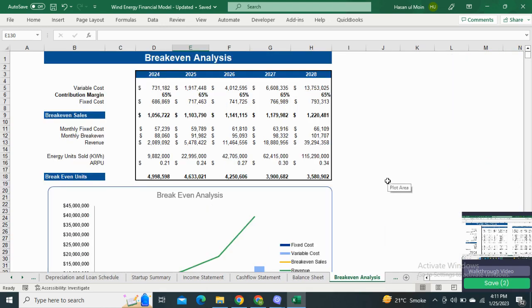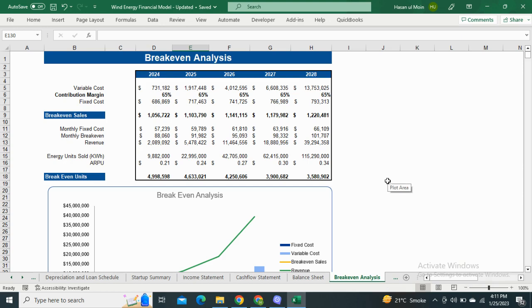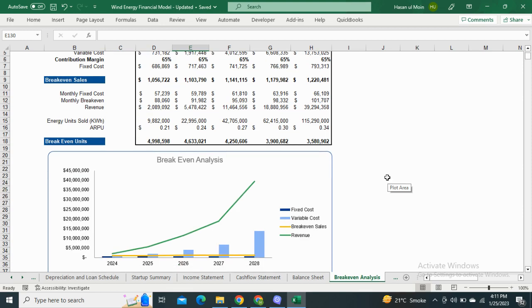Next, we have the Breakeven Analysis, the point at which the cost and the income of your business are equal. The model shows the breakeven with respect to the sales amount as well as the number of energy units sold. This also includes the visual representation of breakeven analysis.